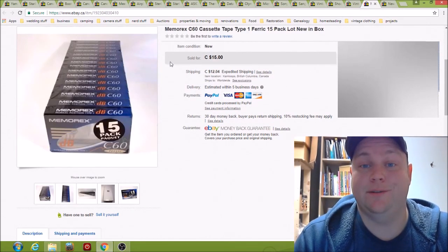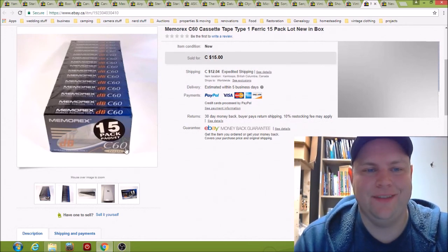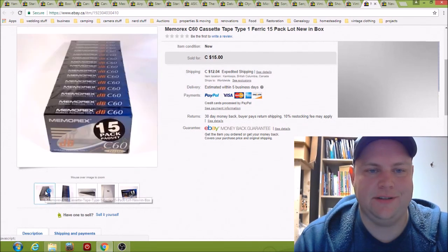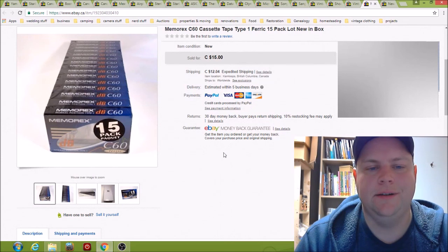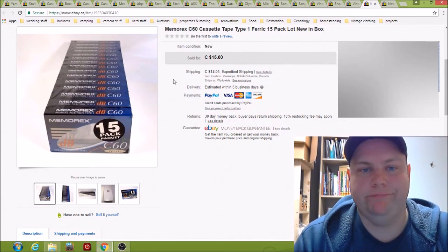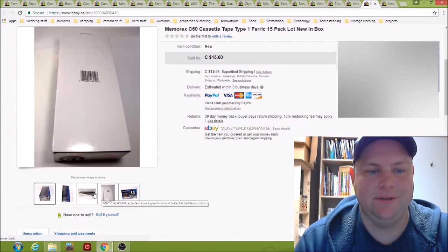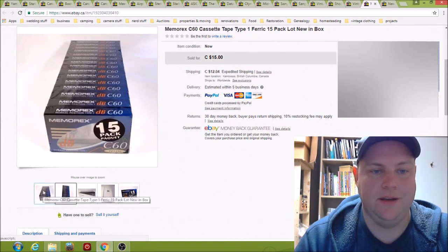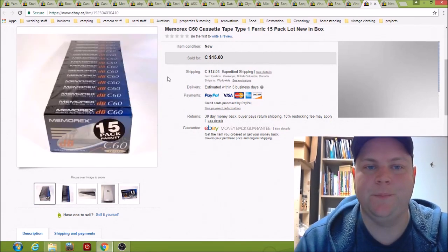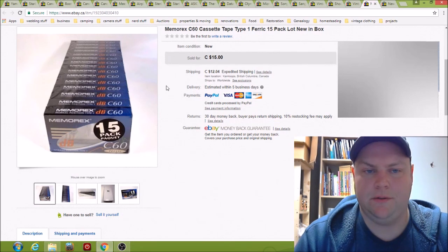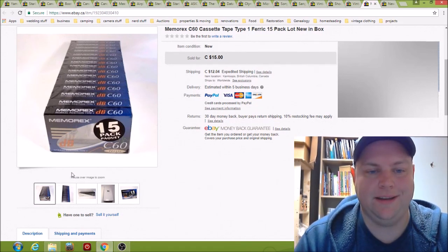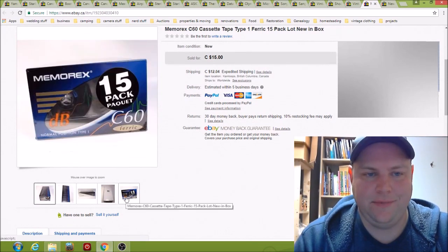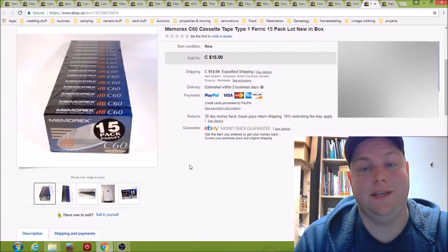Here we have some sealed cassette tapes. I paid something crazy cheap, it was like $2 for these. It's a 15 pack sealed. Sold them for 15 bucks plus shipping. There are people still using cassette tapes for businessy stuff. A lot of the stuff that needs to go to court has to be on media like this, or there are people releasing mixed tapes and they want actual tapes. So they sell.